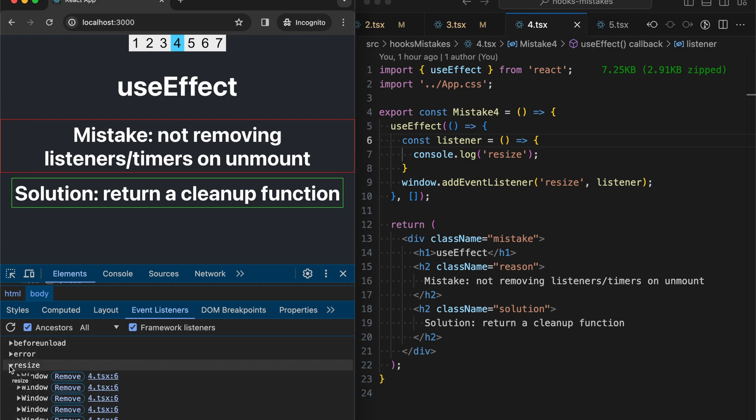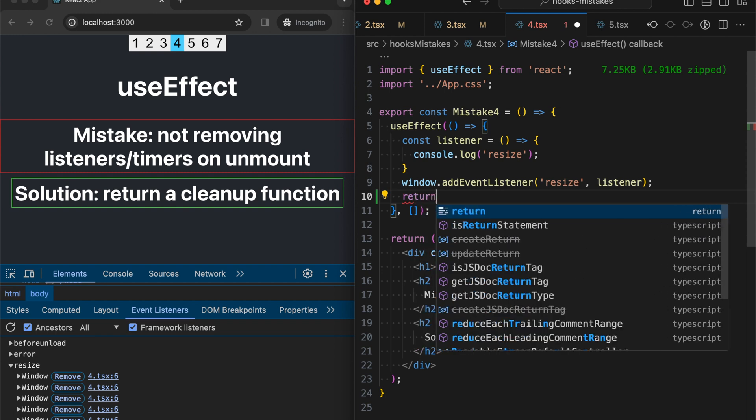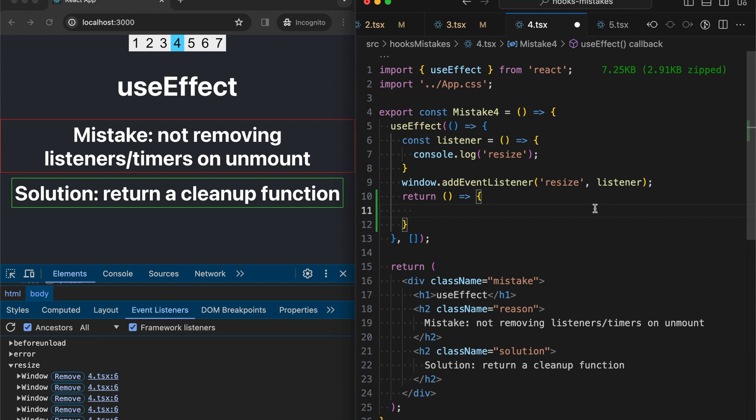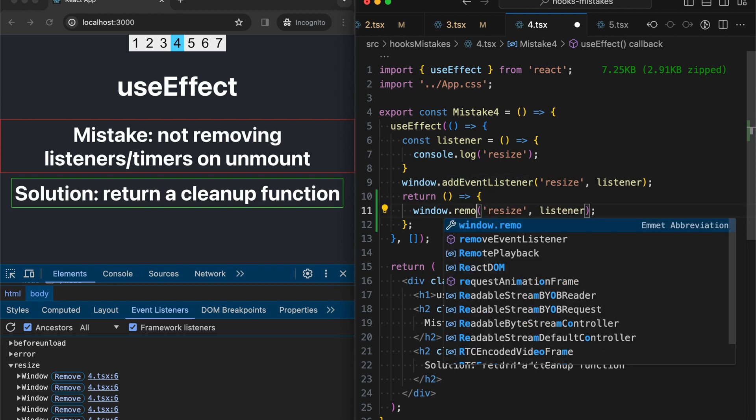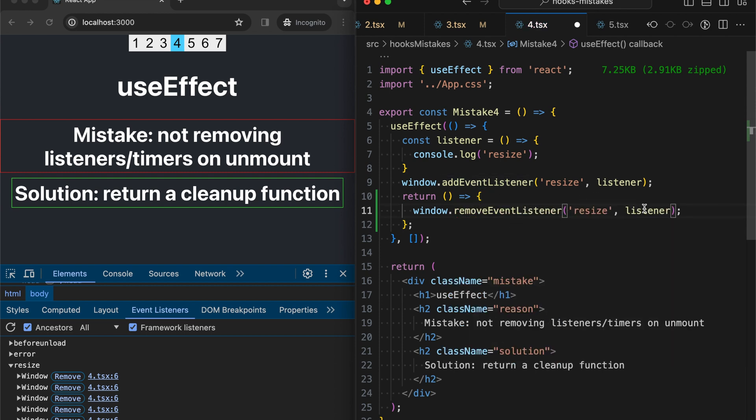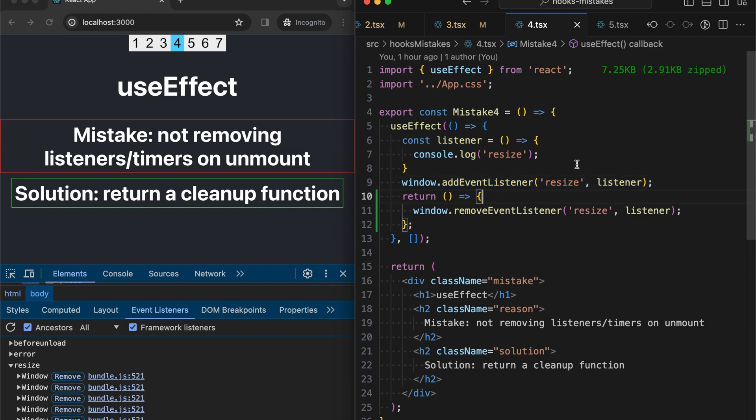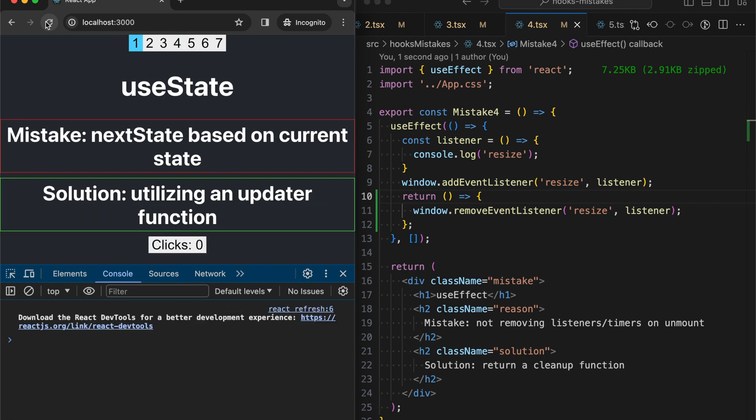So let's quickly fix it. We should return a function from useEffect. This is called a cleanup function. We are basically doing a mirror operation, removeEventListener. And we should pass exactly the same function that we passed into our initial event listener. Okay, let's check that it works.